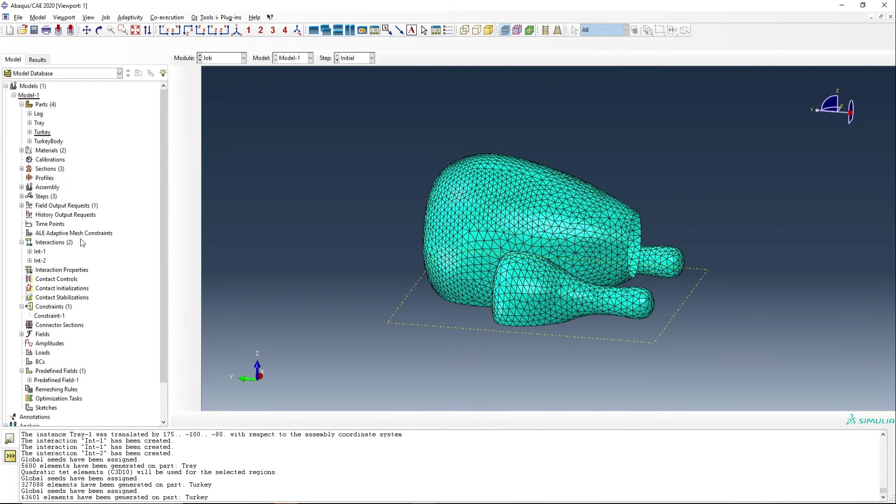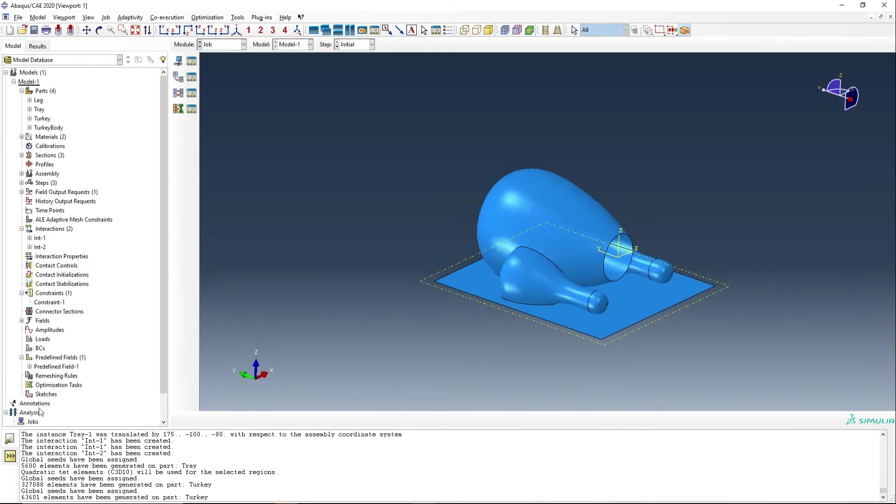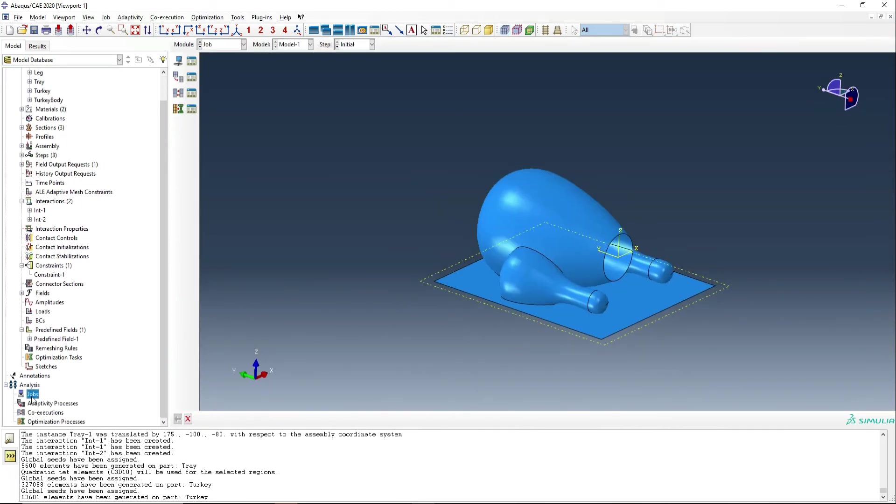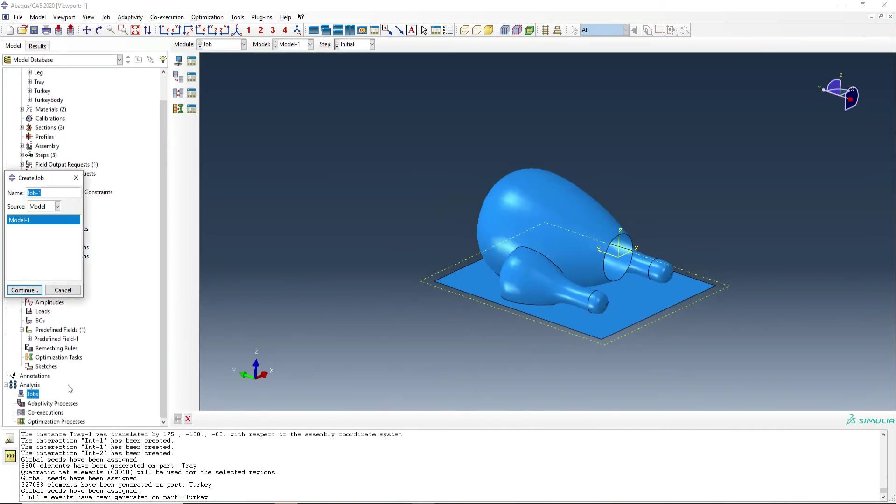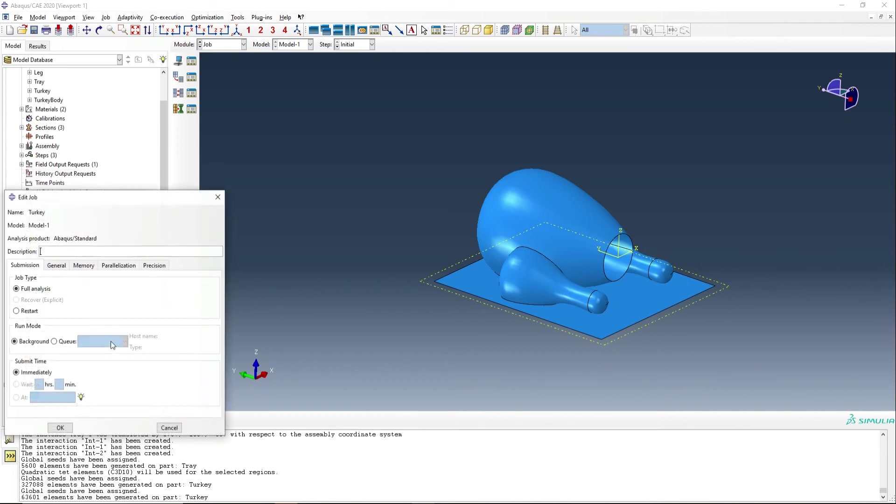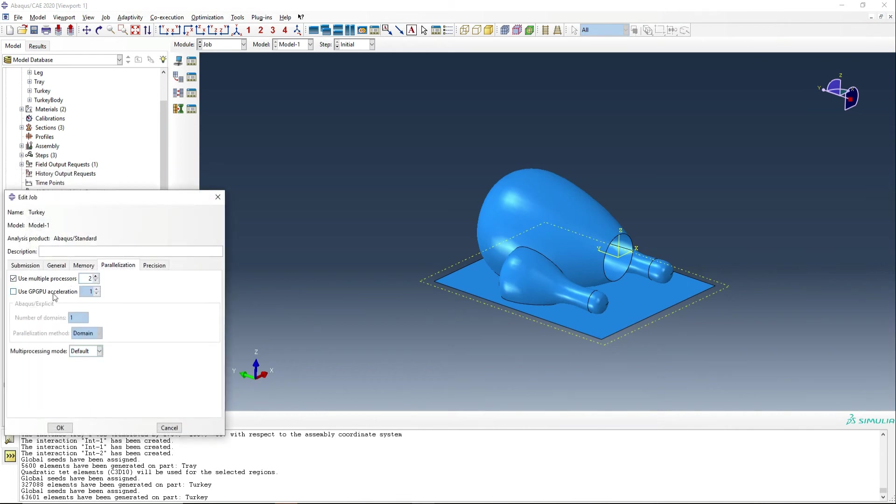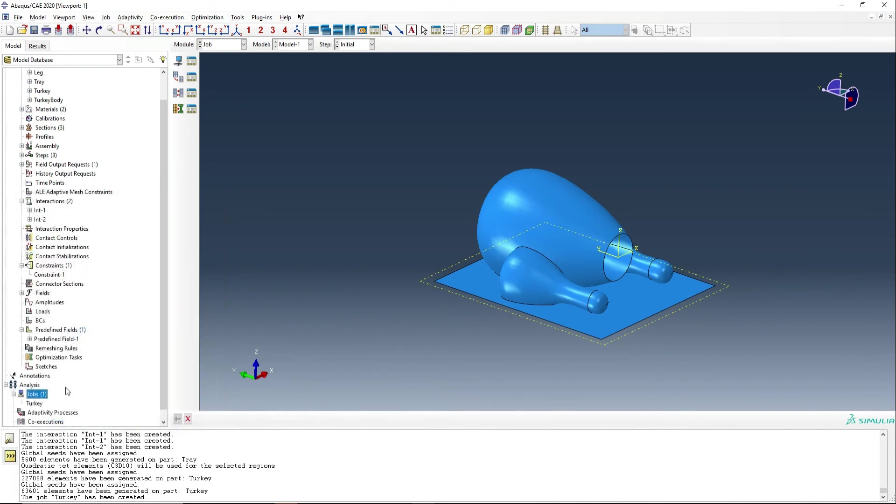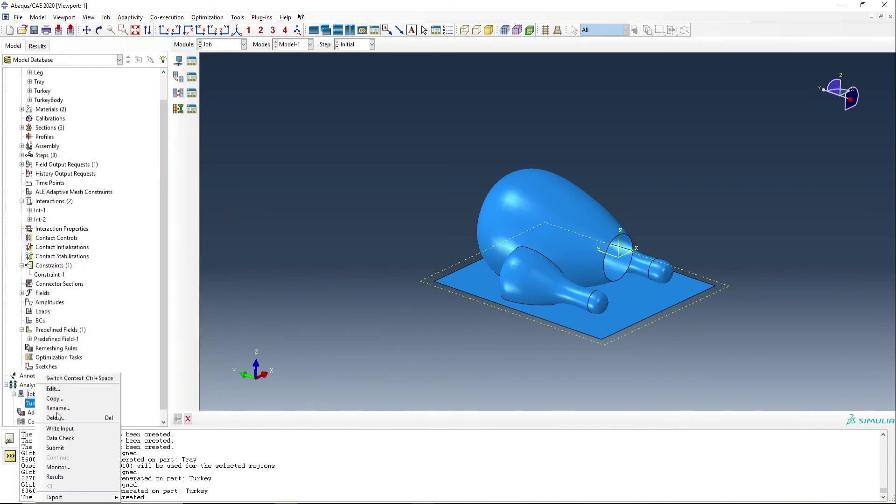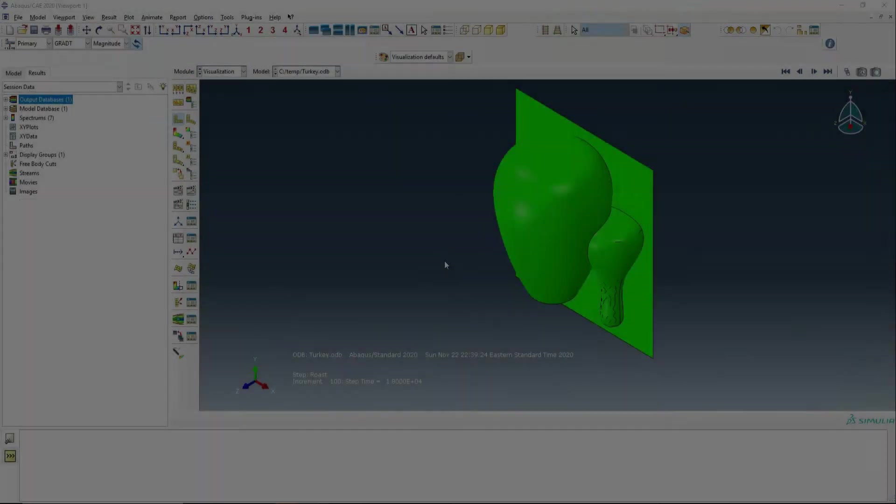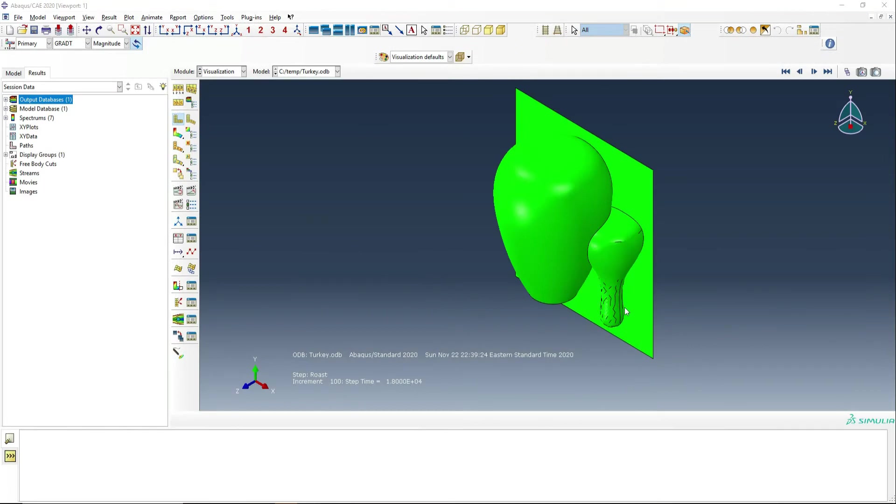At this point, we can create the job and we're going to call this turkey. OK, we're going to use some parallelisation, as always, just to make the job go quicker. And we're going to run the job.